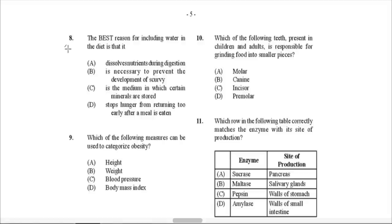Question 8: The best reason for including water in the diet is that water is necessary for dissolving nutrients during digestion. Out of all the options, that one makes the most sense — you need water to help with the breakdown and absorption of nutrients during digestion.